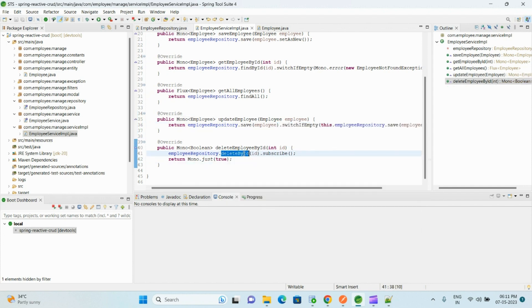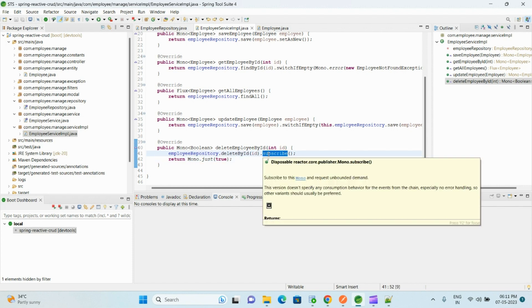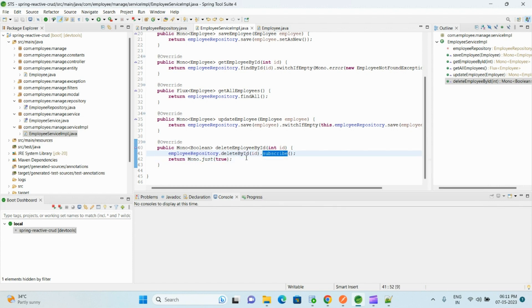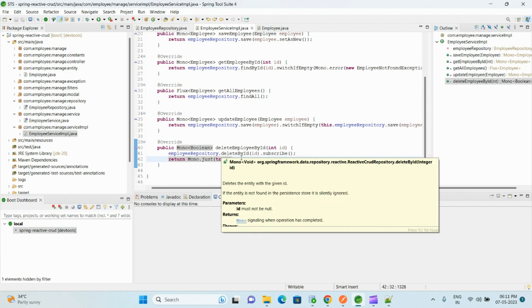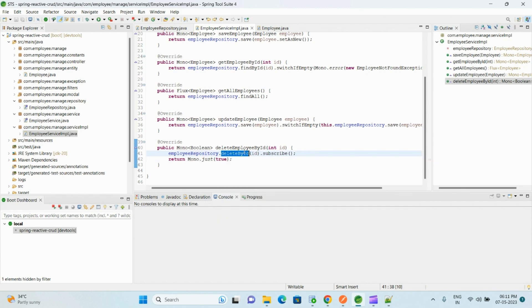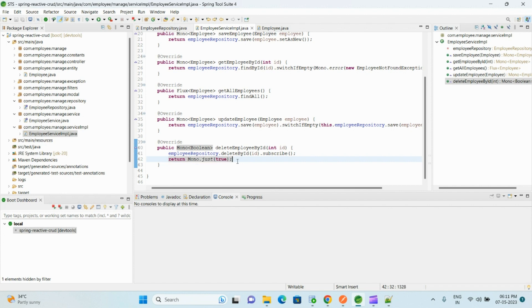And to delete it, we use deleteById by passing the primary key value, and we need to call the subscribe, otherwise it will not get executed. And this one returns Mono of void, which means it returns nothing. And from this class we are just returning empty Mono of true value so that from the controller we can set some custom return type.